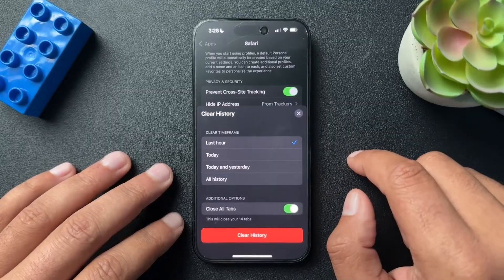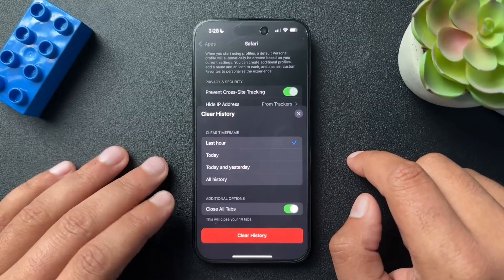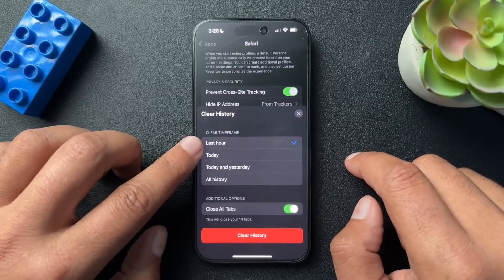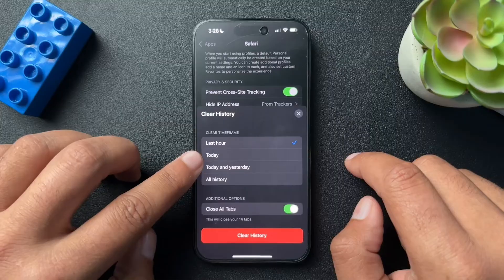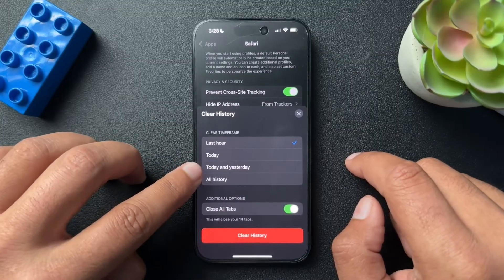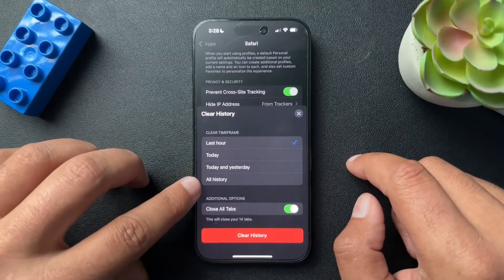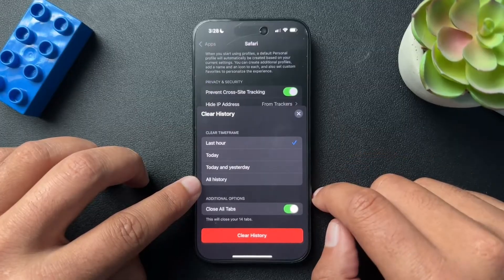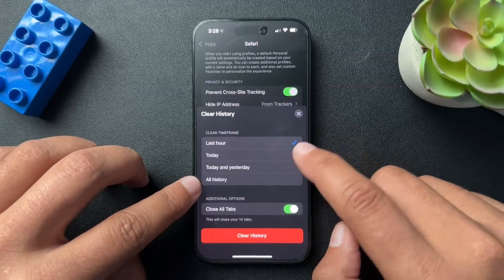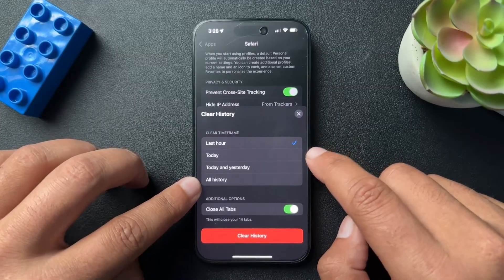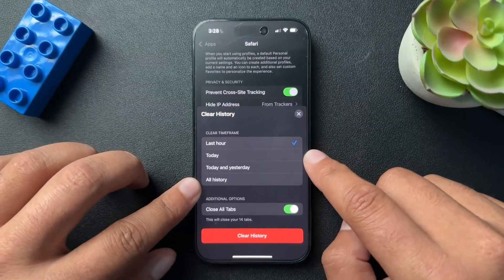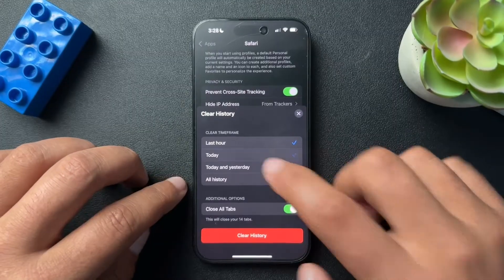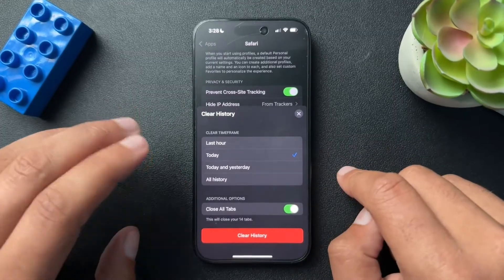They give you an option of how much data you want to clear. For instance, I can clear the last hour, I can clear today, I can clear today and yesterday, and I can clear all history. Do what you need — I can't say which one is best or which one is going to help with your issues. I will do today for me.